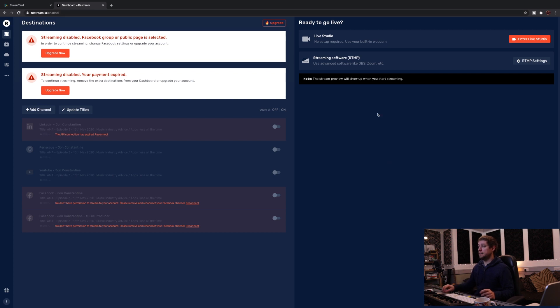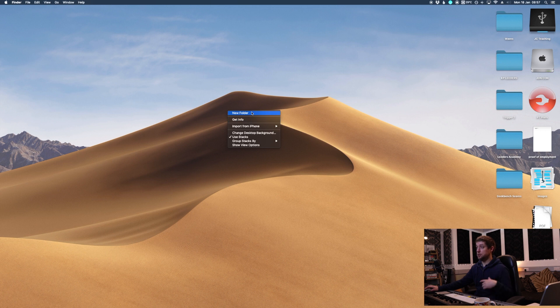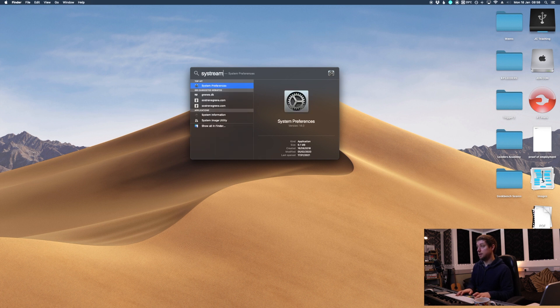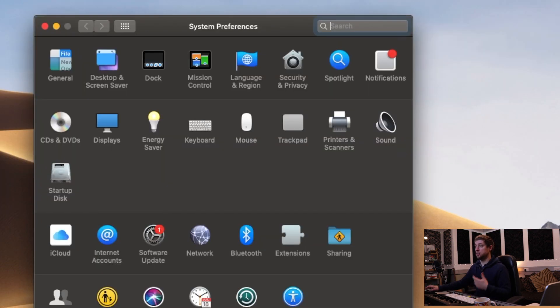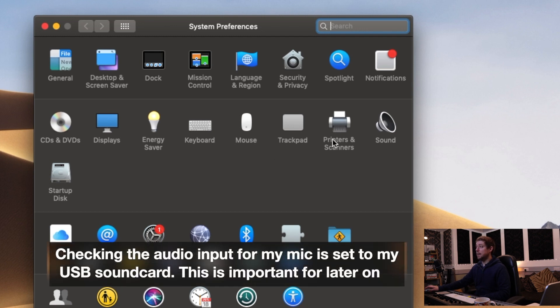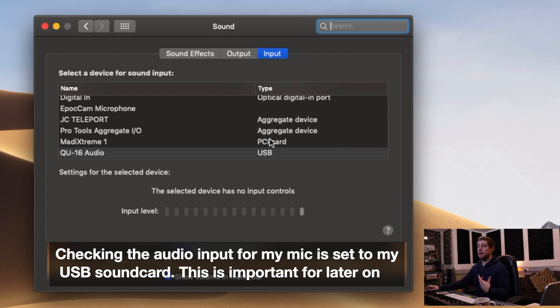First of all, I want to talk about the setup to begin with, just to show you how to get the audio and the webcam information. The first thing I'm going to do is Command Spacebar, search for my applications, and go into sound. I want to check that the audio inputs for the webcam by default are set to my microphone.